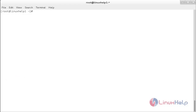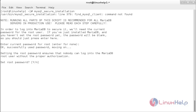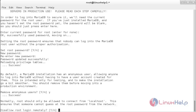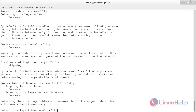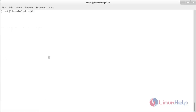Now I am going to run the MySQL secure installation. For that, run: mysql_secure_installation. Here you have to press Enter and press Y to set the root password. Type the password and repeat it again. Press Y, then N, then Y. Now MariaDB has been configured successfully.